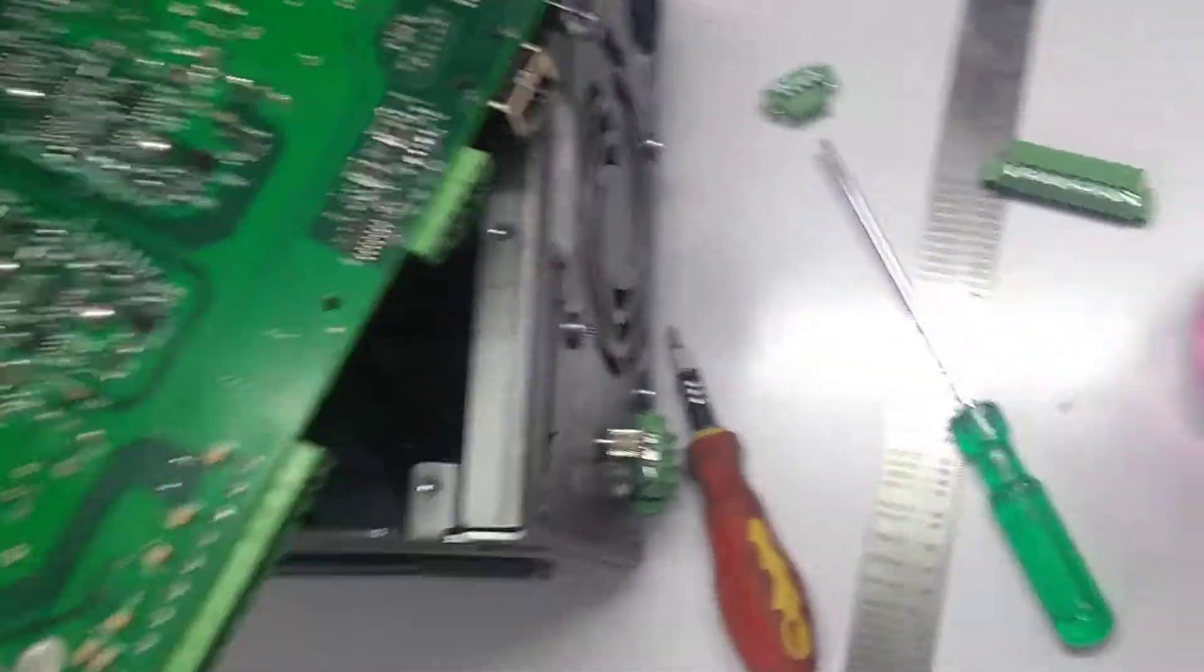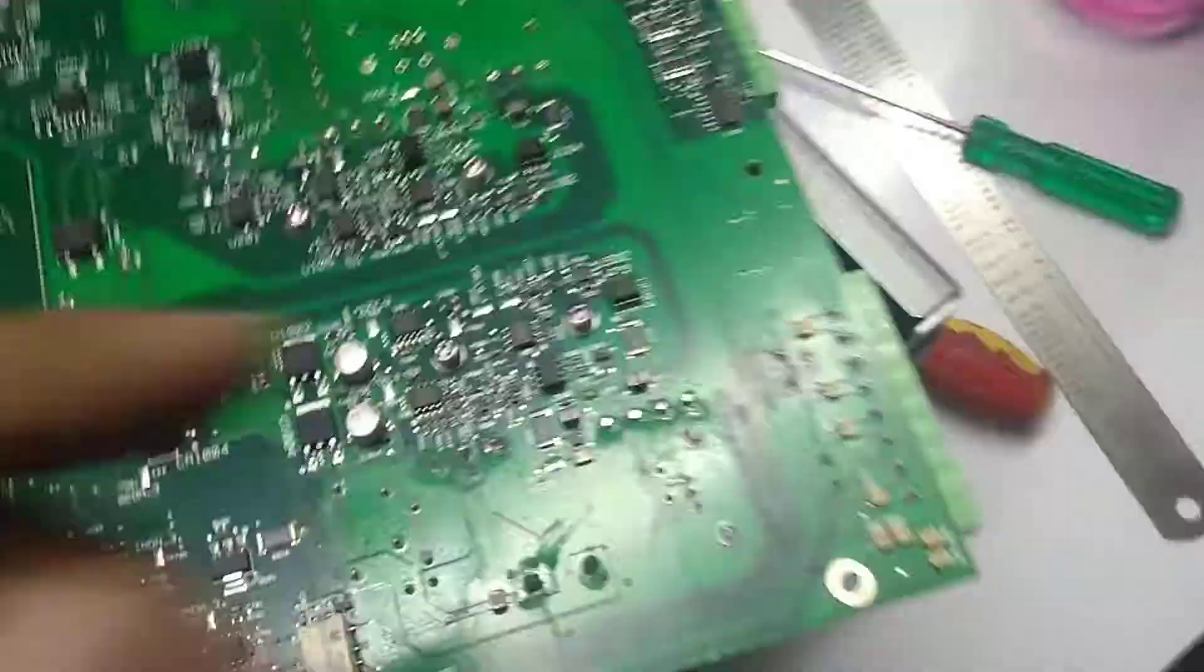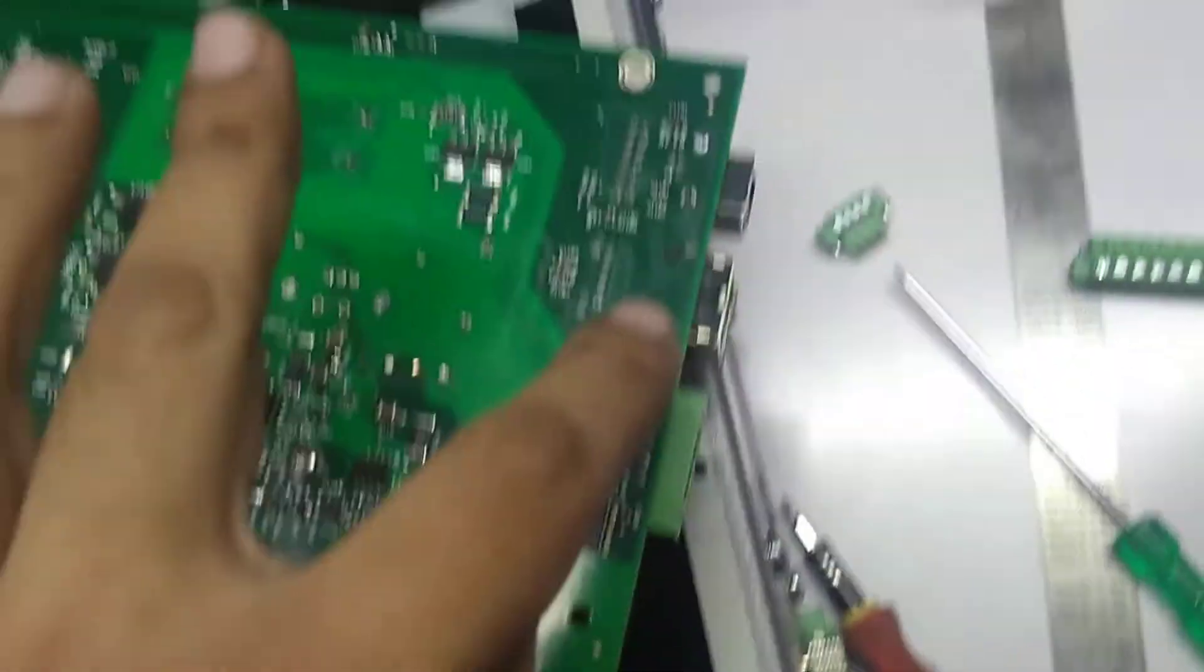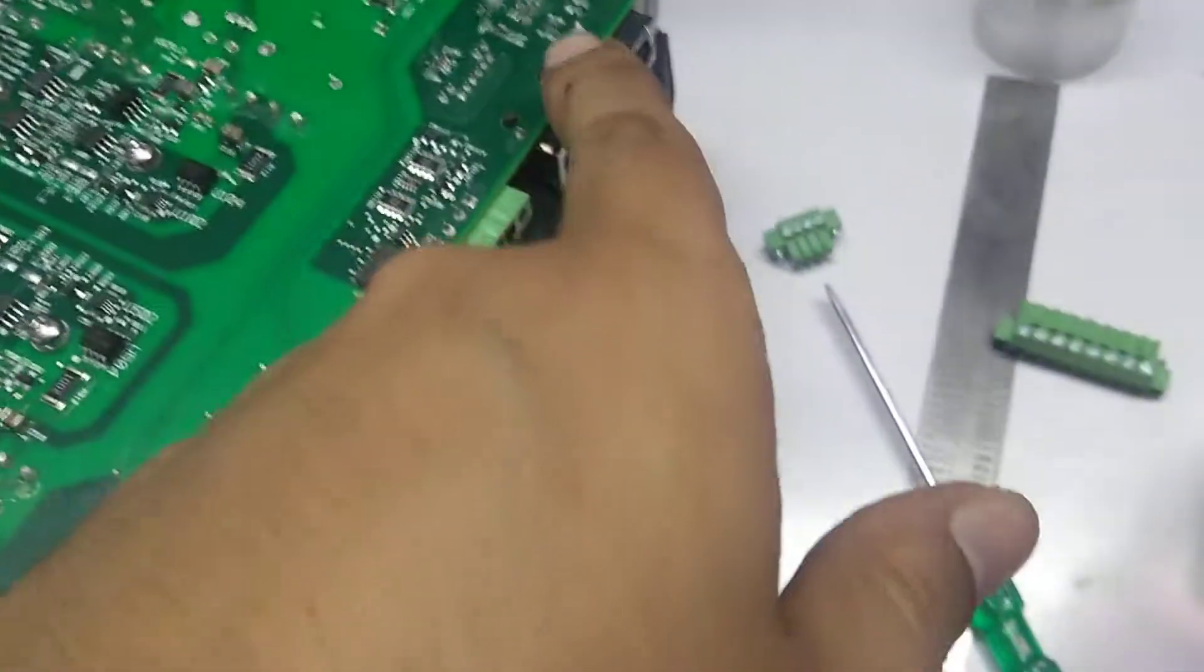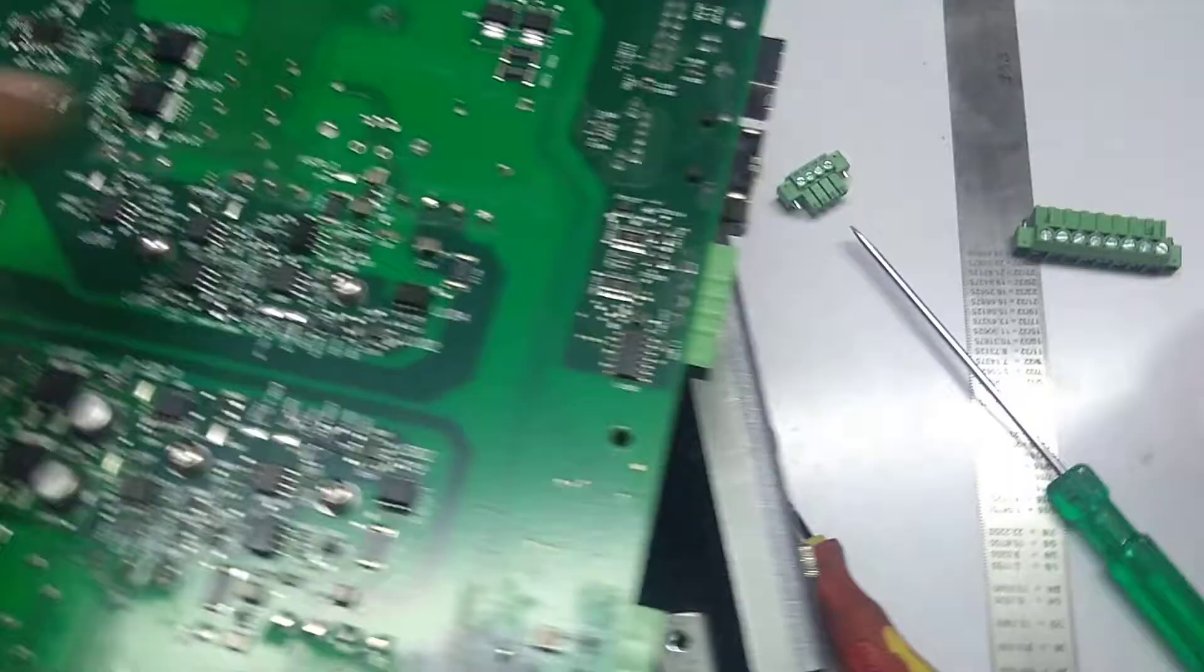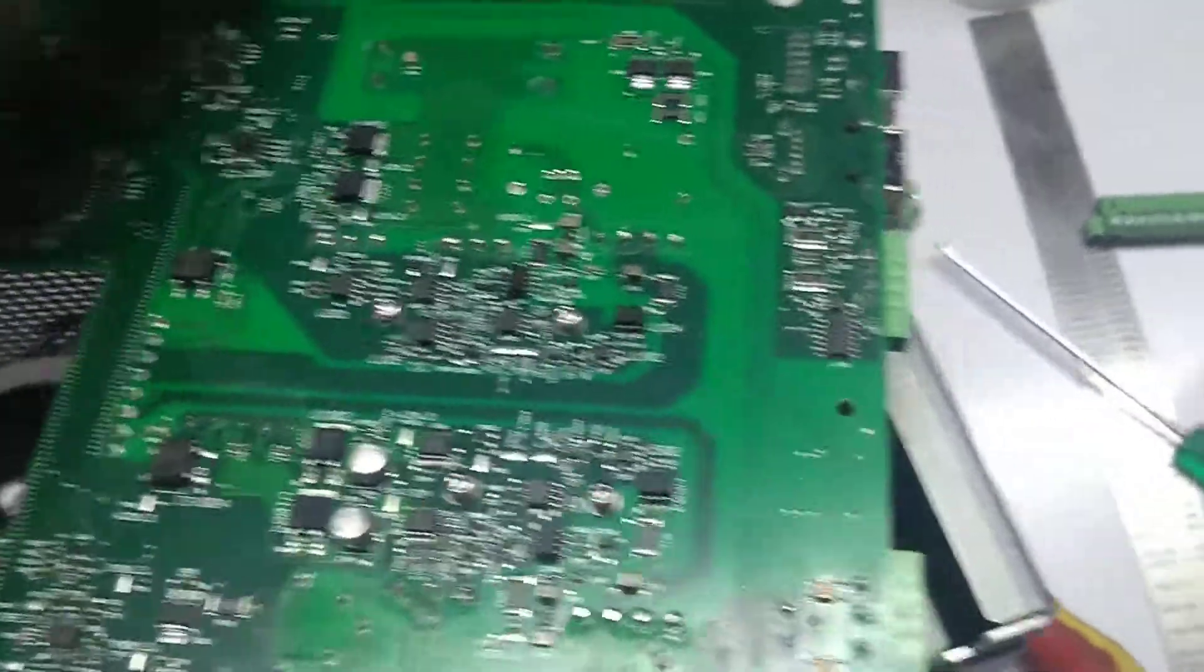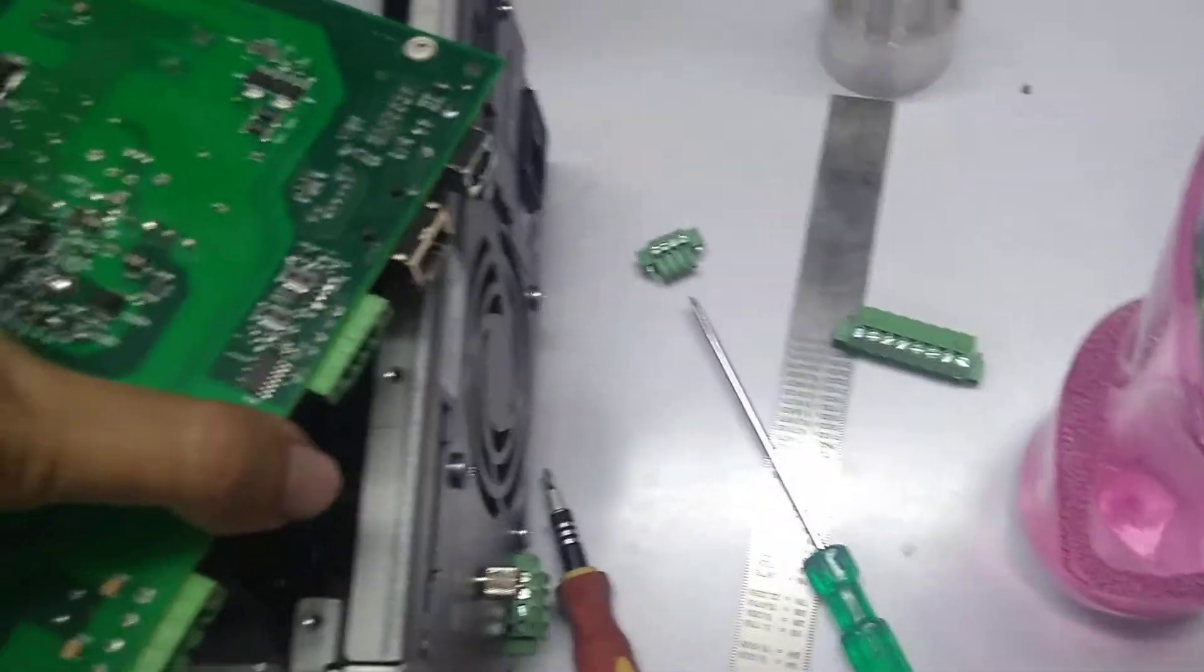Okay, so this is where the ethernet jack is, the USB, and all of the rest of the... there we go.